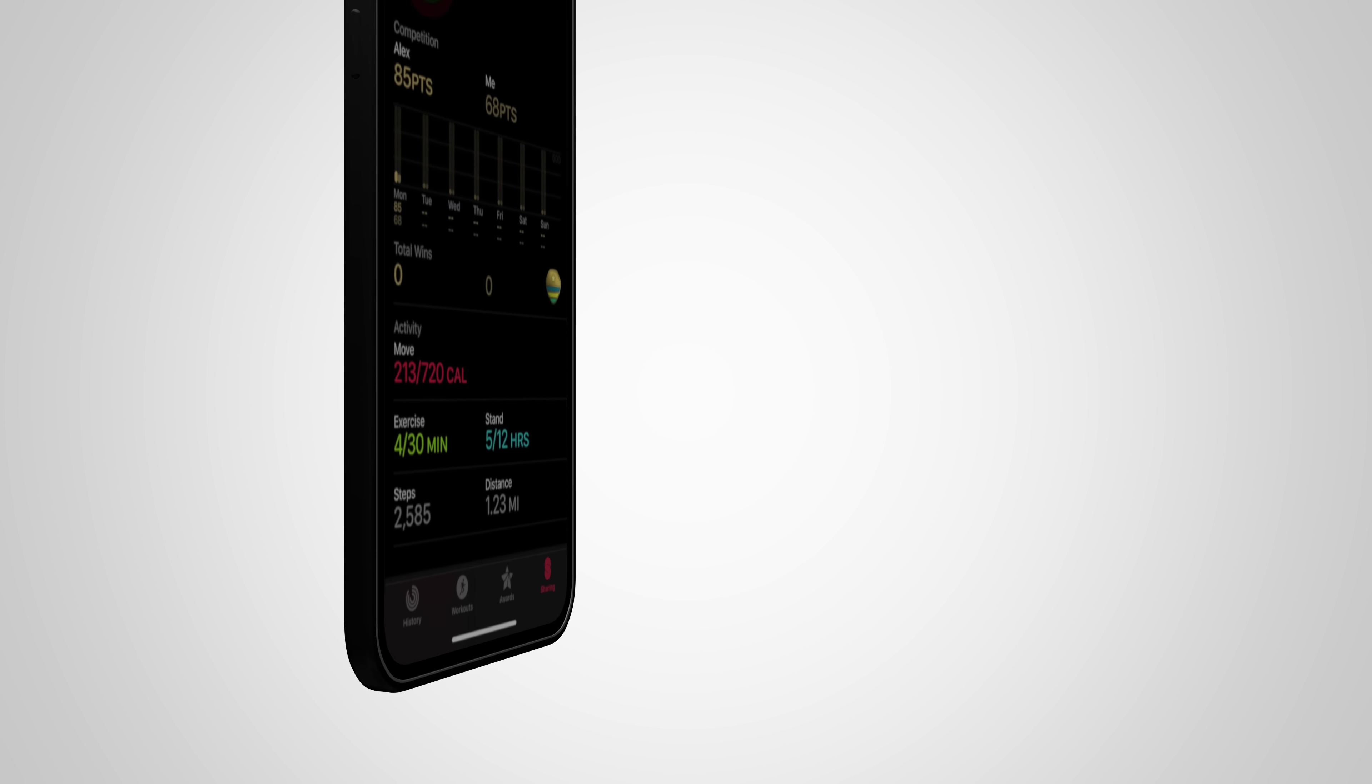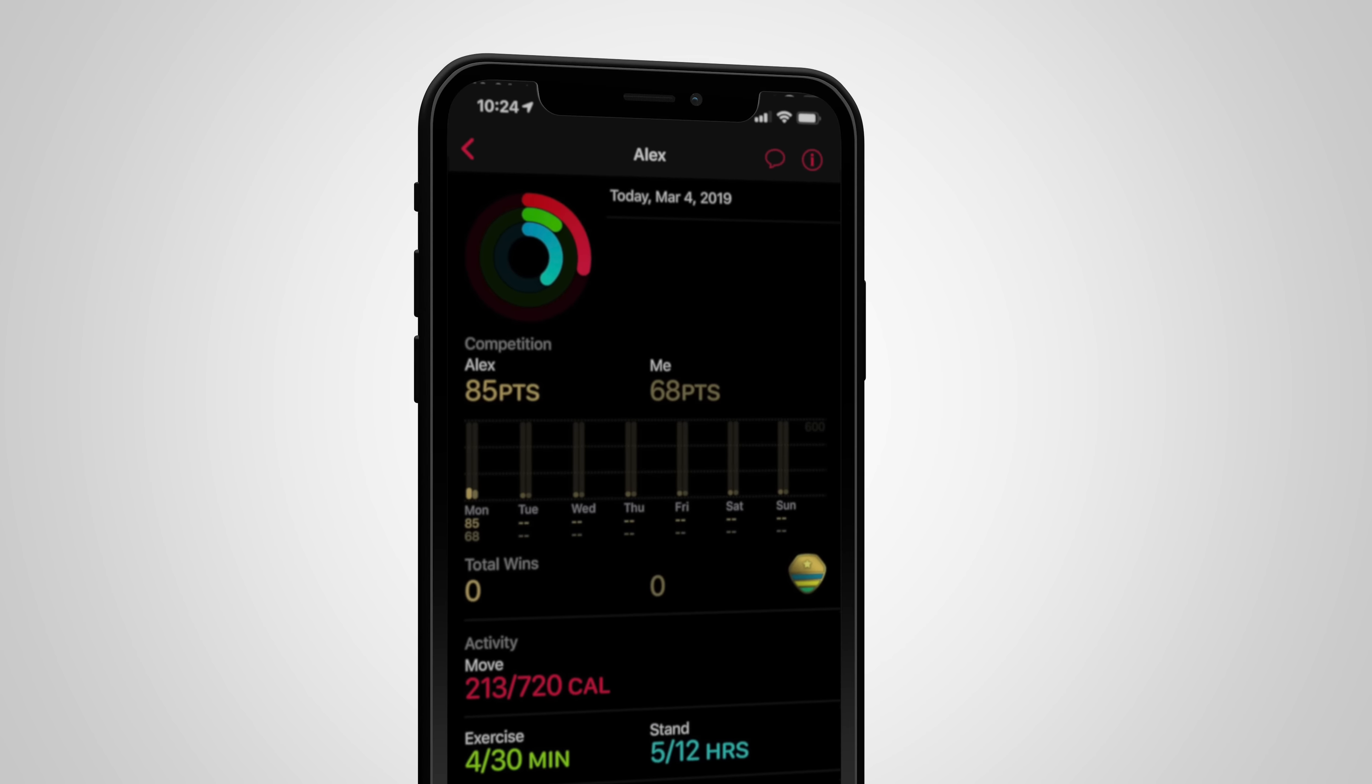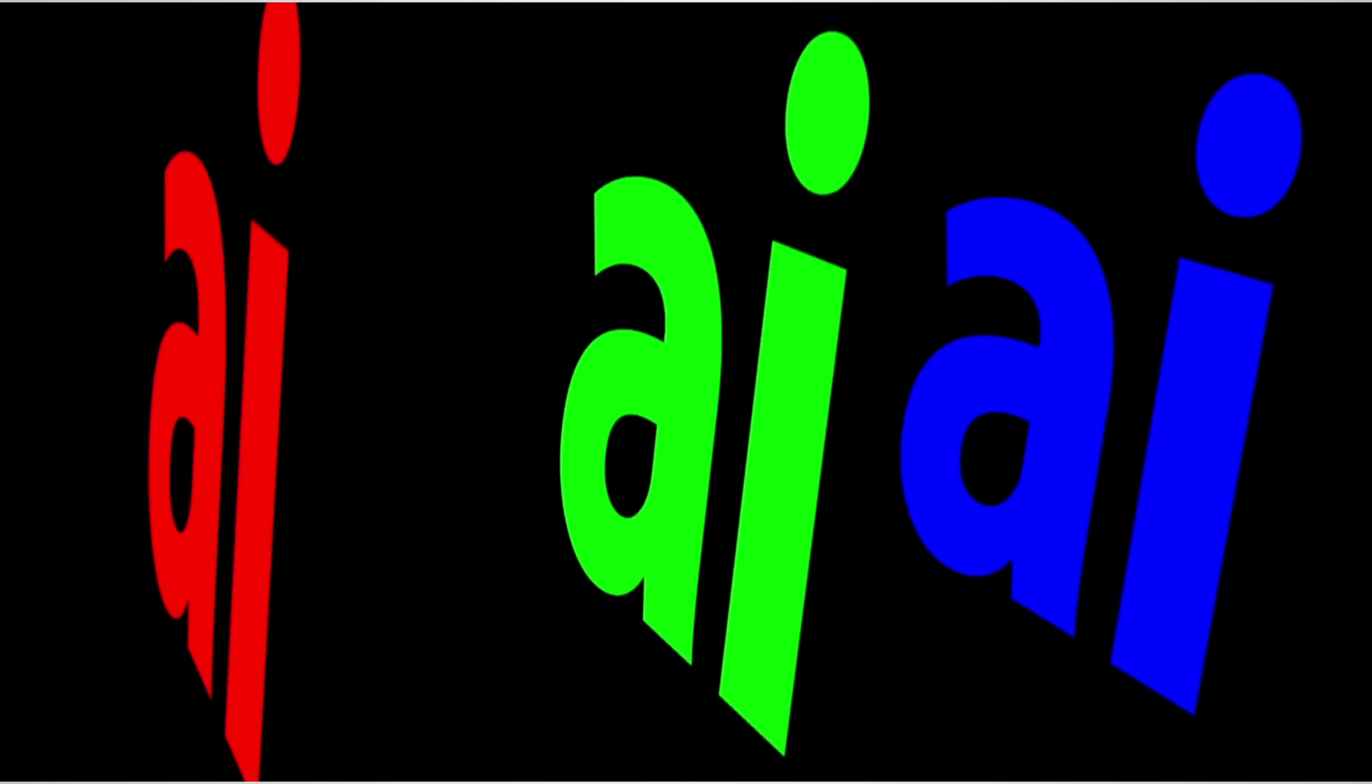This two-minute tip will get you sharing your activity data with friends and cheering each other on. Yay!